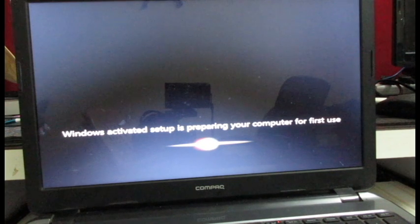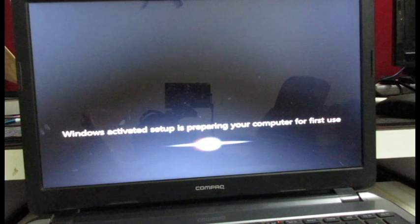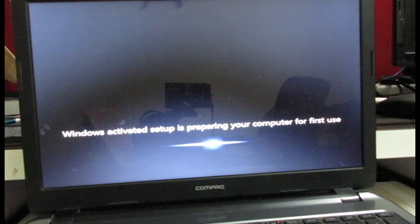So now the Windows has come to a stage where it is going to prepare the computer for the first time.